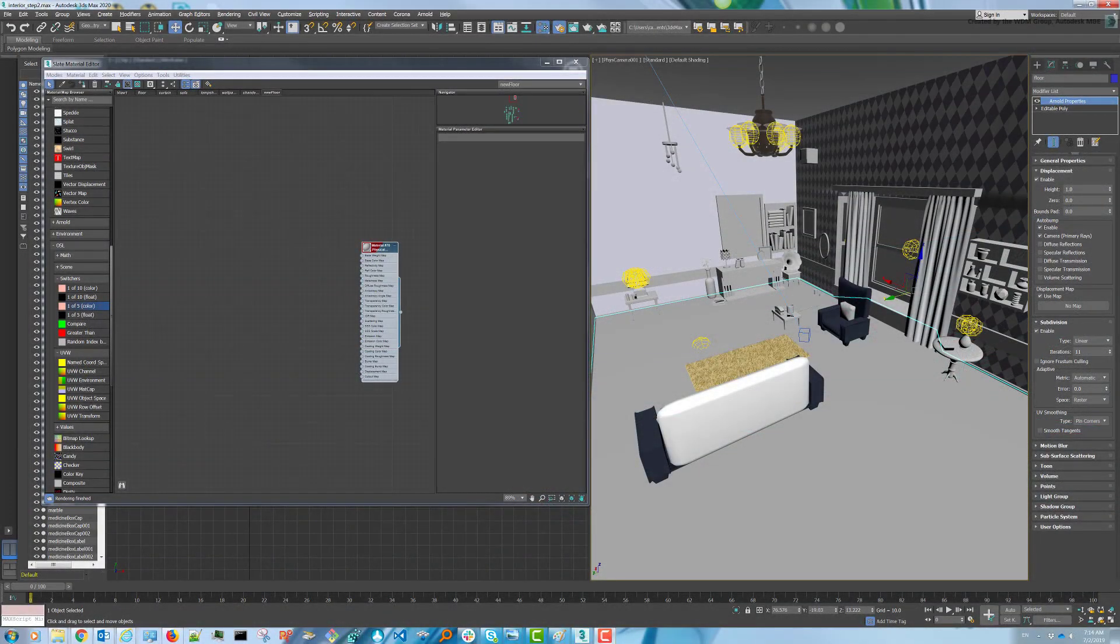Hi everyone, this is Carlos Carpintero from Autodesk. In today's video, we're going to learn how to create a shader for a hardwood floor using mainly OSL maps and the advanced wood map.